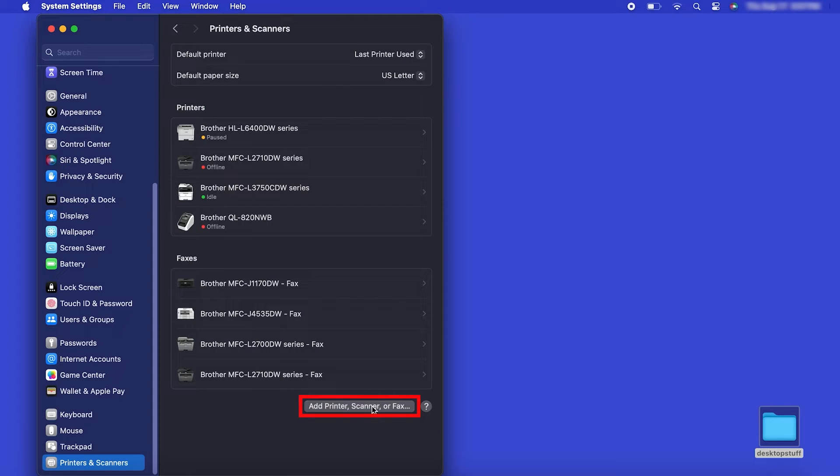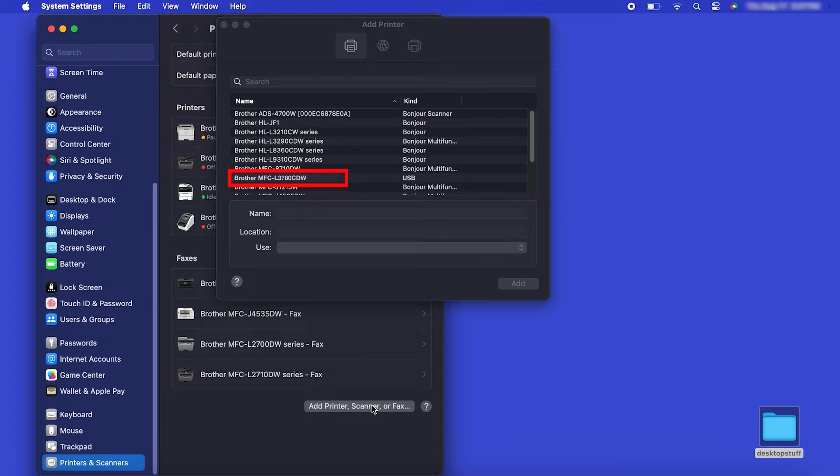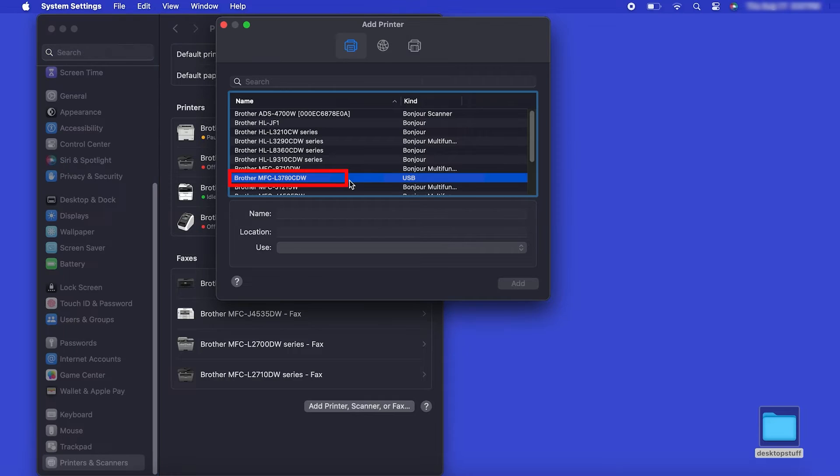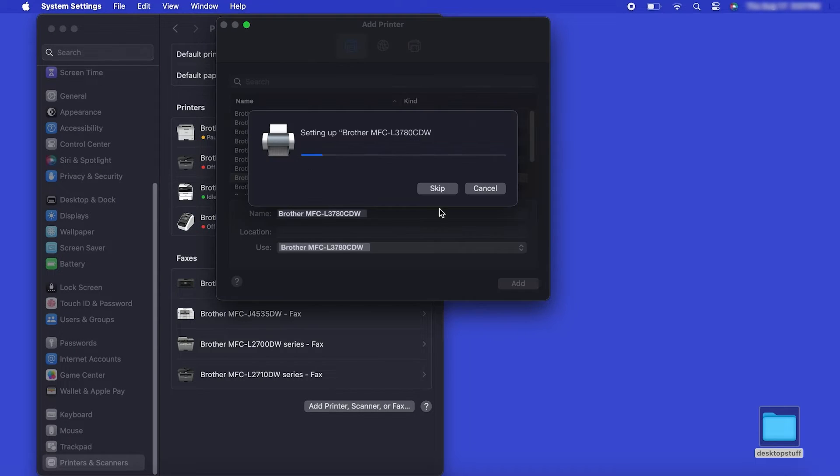Click the Add Printer, Scanner or Fax button located below the printers list. Your machine should now display in the Add Printers window. Select your Brother machine from the list. Then click Add.